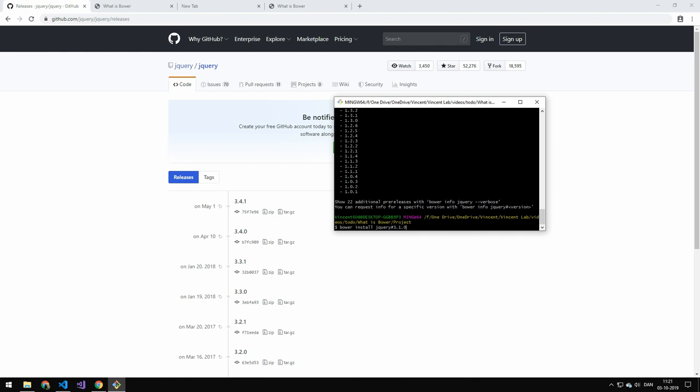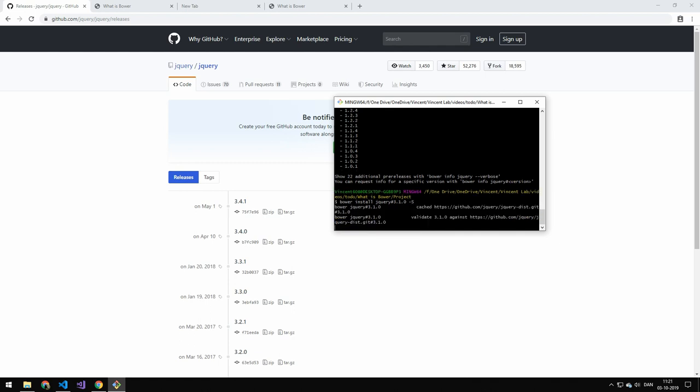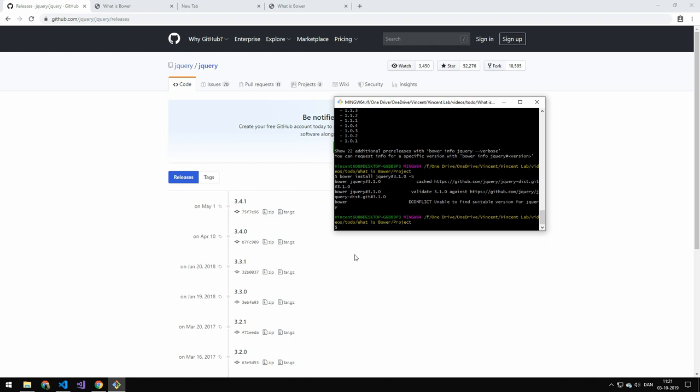So if you don't know what semantic versioning is. Watch my Node package manager video. I'll also leave a link below. And obviously remember to do dash S. Because otherwise it won't actually change this modification. To the bower.json file.